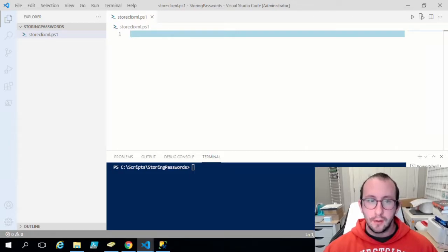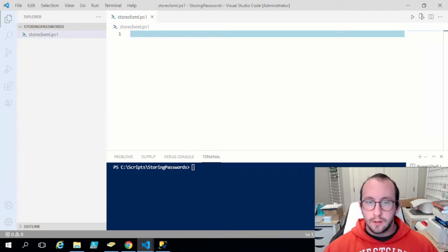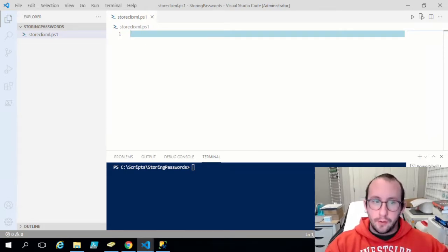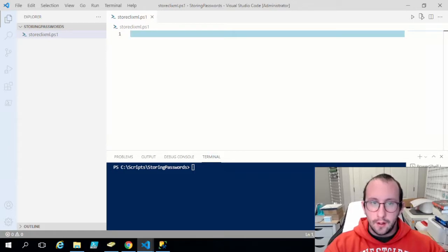In a future video we will be looking at the Microsoft Secrets Vault, which also has an Azure version, but we'll just be looking at the local Secrets Vault. For now, we're going to be looking at simply securing passwords with a CLI XML file, so let's get started on that.